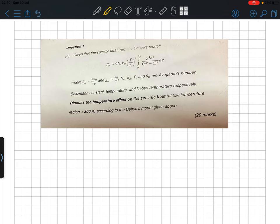We are given the C_V of the Debye model. You need to know that θ_D is the Debye temperature, and χ_D is defined as θ_D divided by T. This is important: k_B is Boltzmann's constant and θ_D is just a constant.